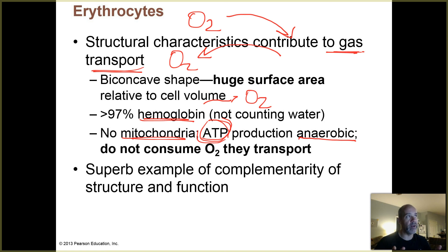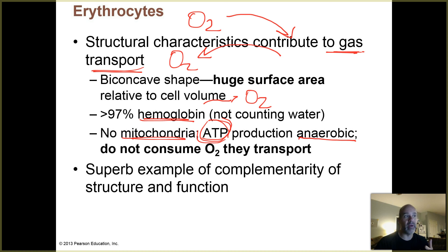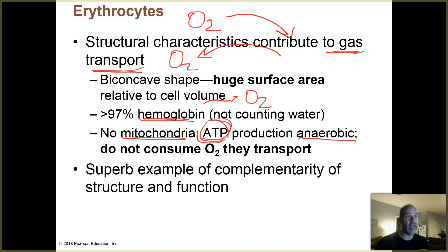Your textbook points out that the shape and limited components — the fact that they're really nothing but bags of hemoglobin — makes erythrocytes a really good example of form following function. The shape of these cells is completely optimized, and their composition and structure are perfectly optimized for their job, which is basically to pick up oxygen and drop it off in your tissues.